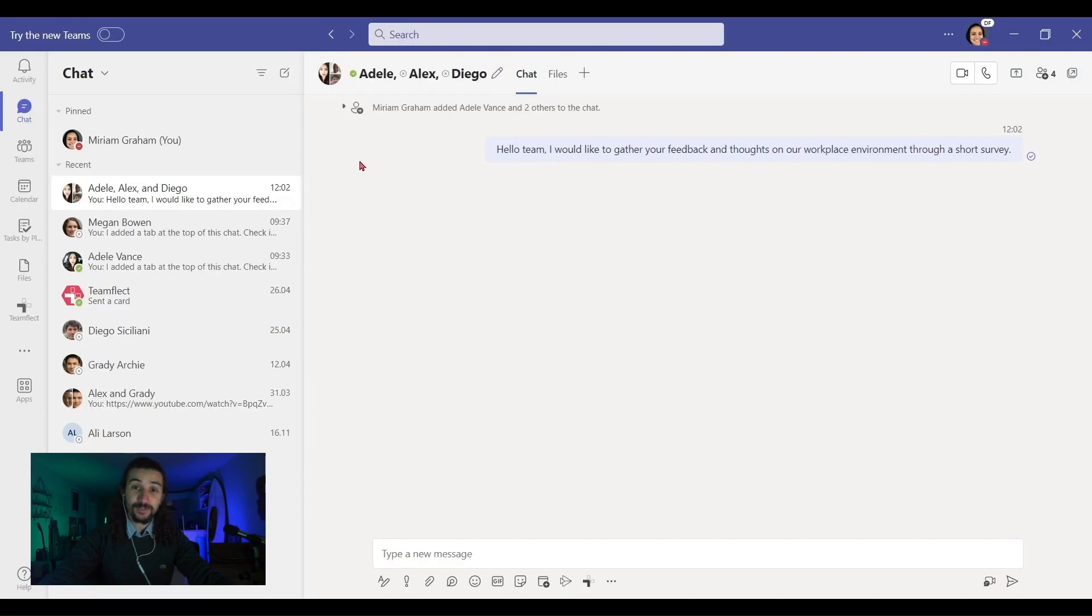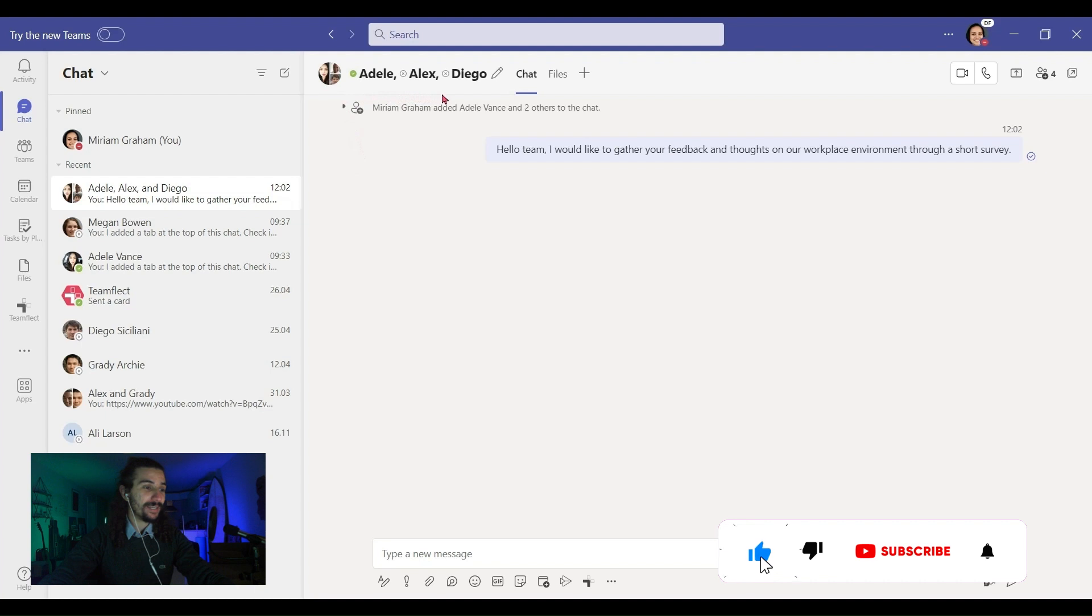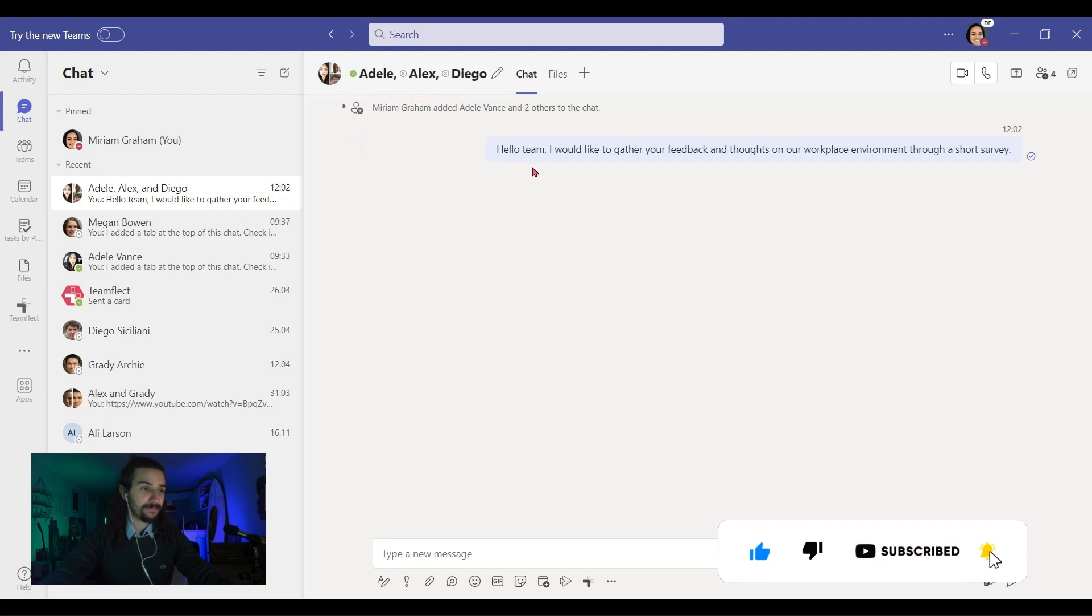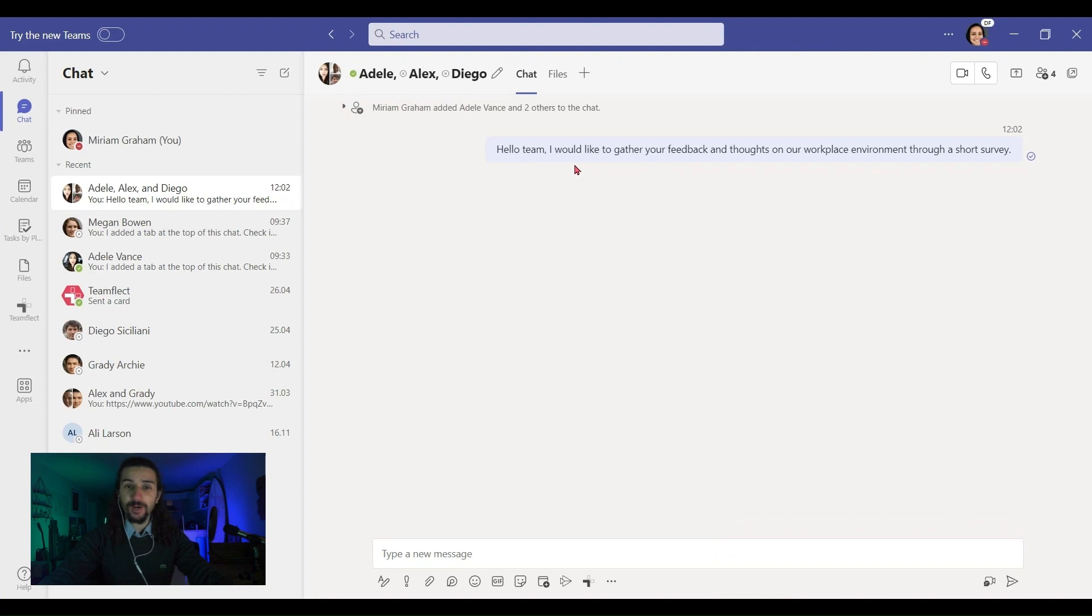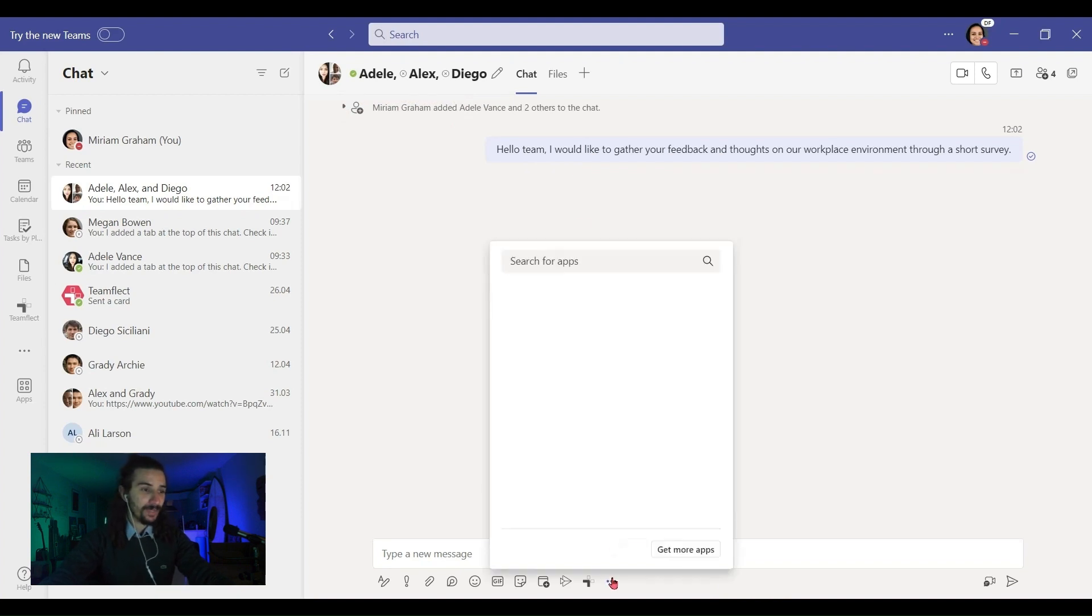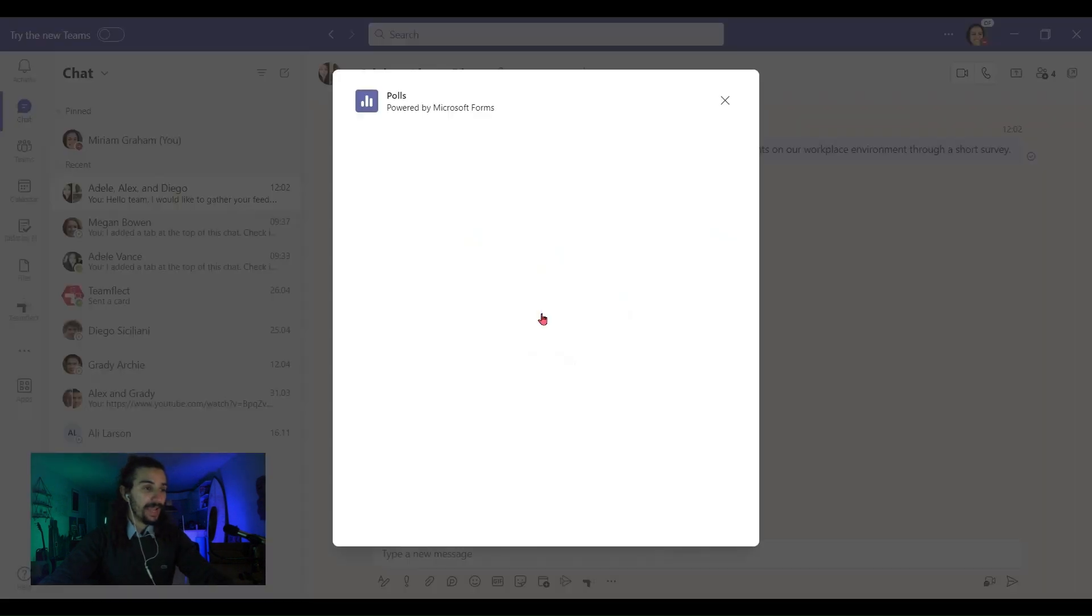So if I want to conduct the survey using traditional methods, first I'm going to have to add everyone to a little Teams chat. This is my team. So I'll let them know that I'm about to conduct a little survey. I'm clicking the ellipses button and selecting polls.